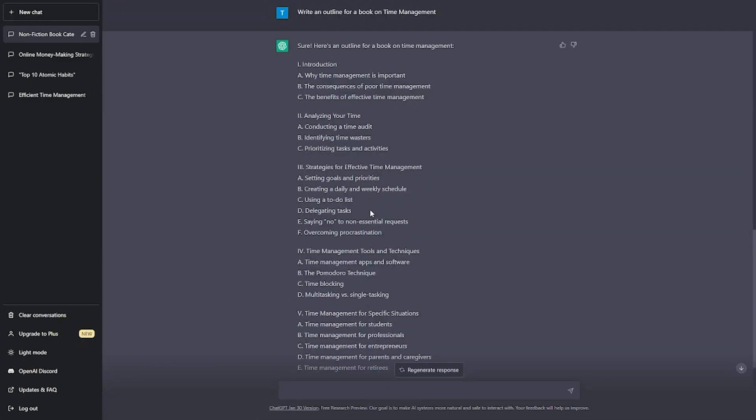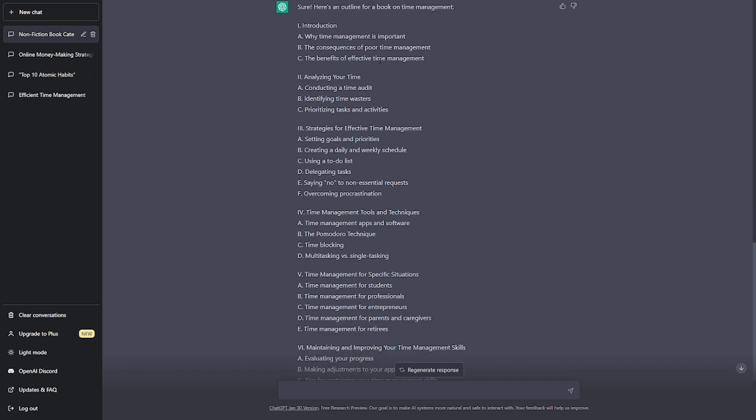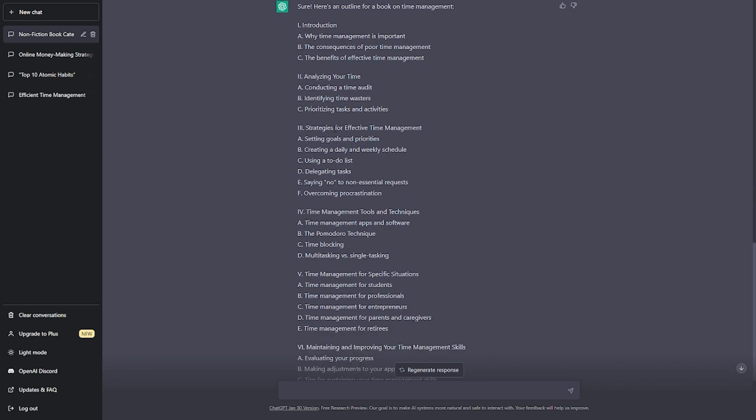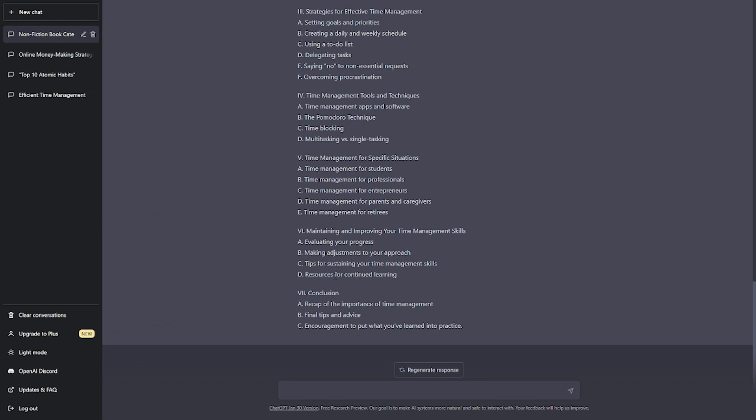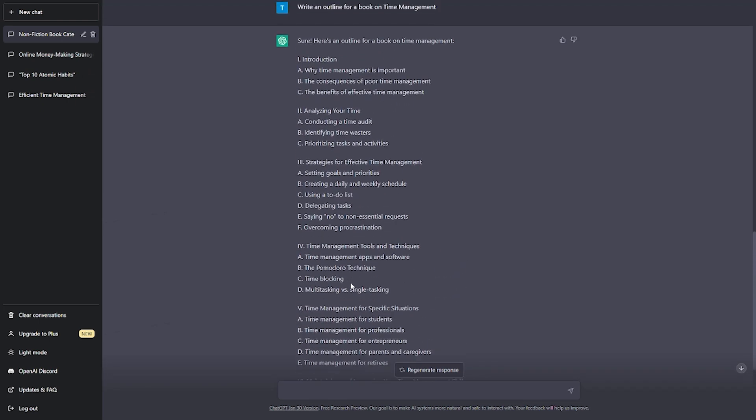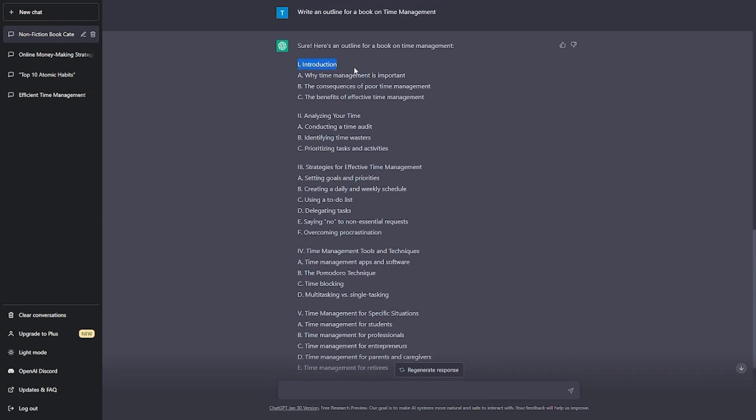Before that, you can ask ChatGPT to create an outline for your e-book. With this, ChatGPT can help you plan your entire e-book. Now, you will be presented with a table of contents that will help you with each chapter you're going to be writing. ChatGPT will help you with each chapter and also arrange your e-book according to your preferences.